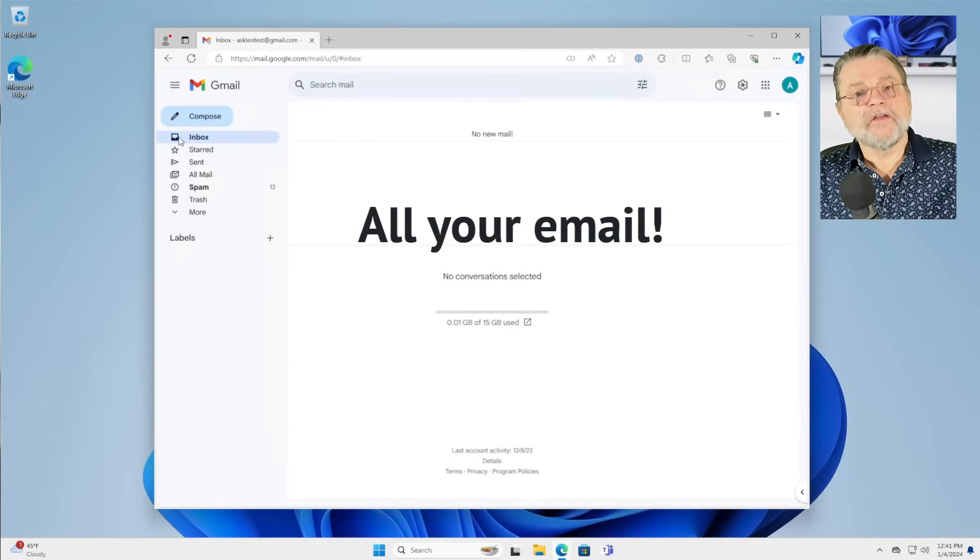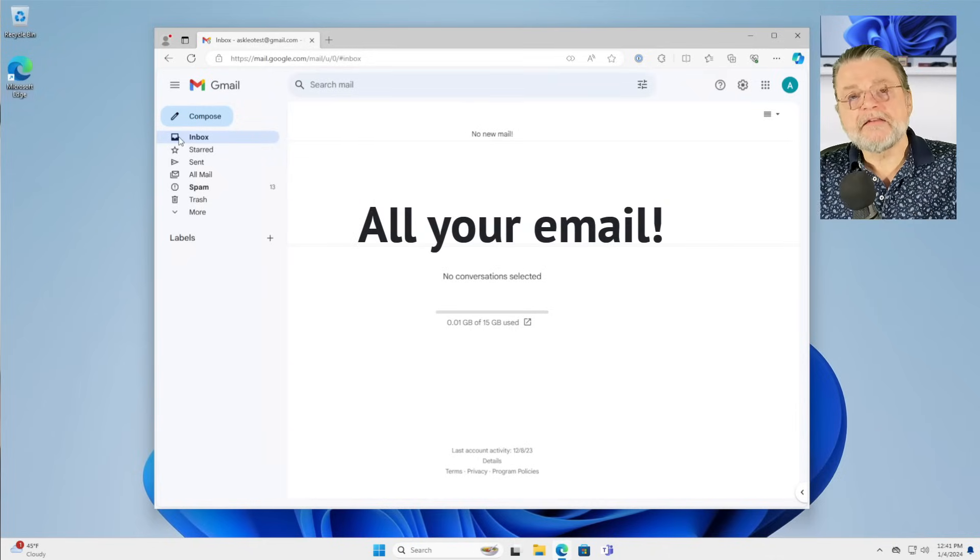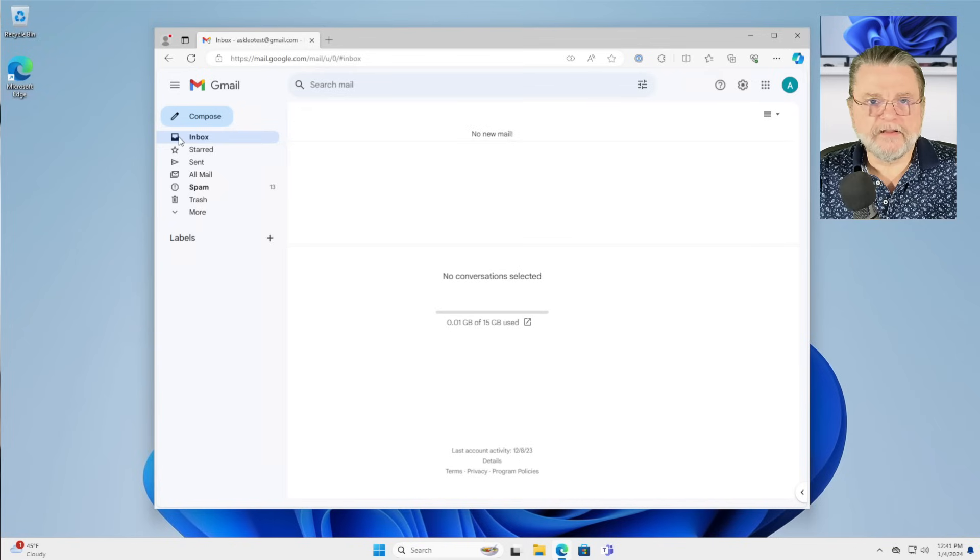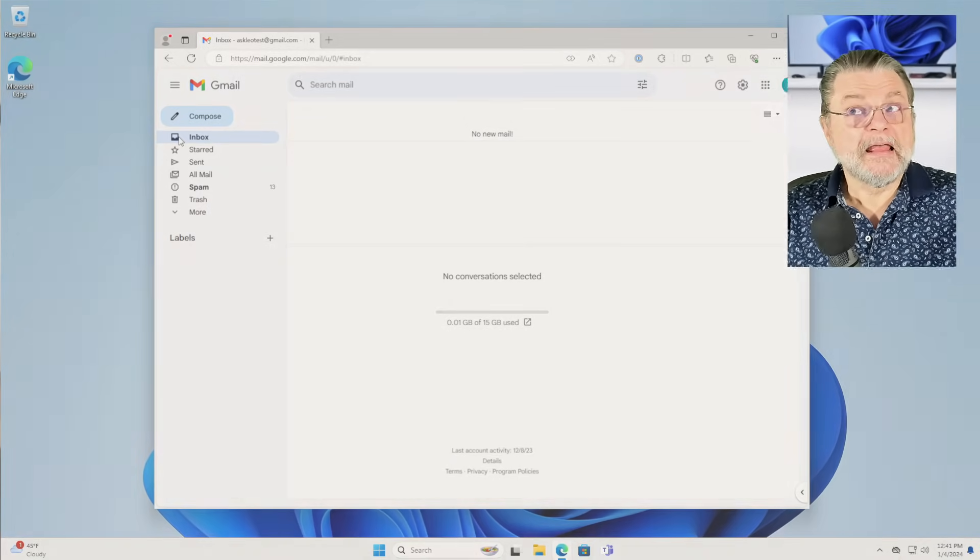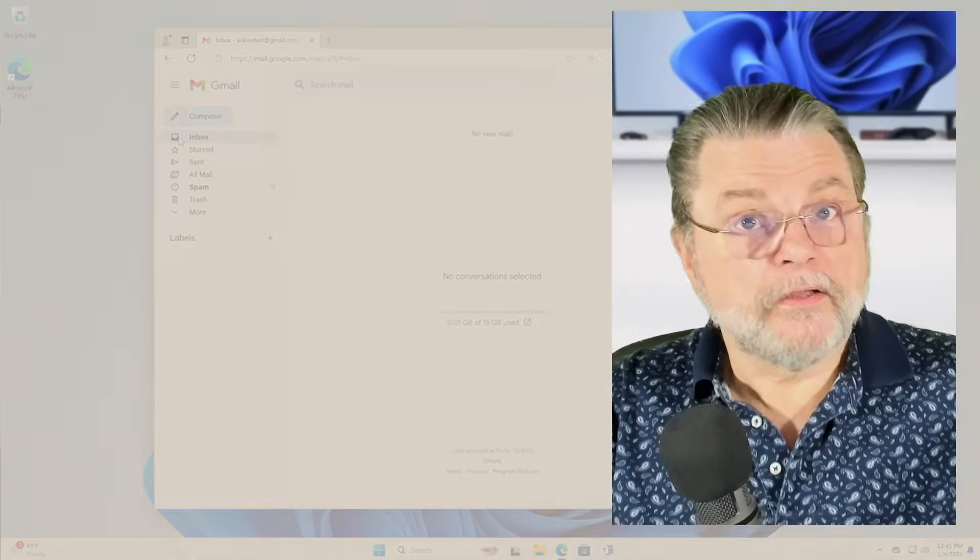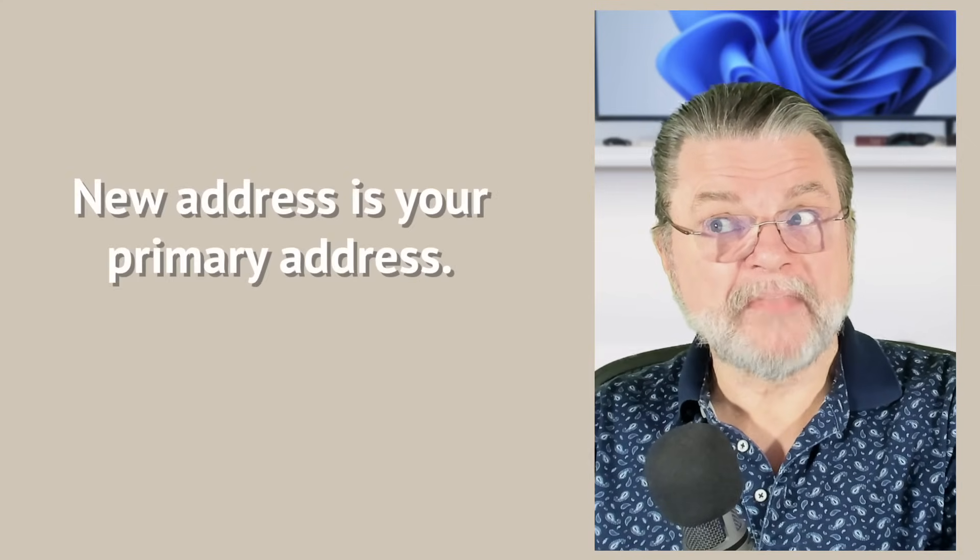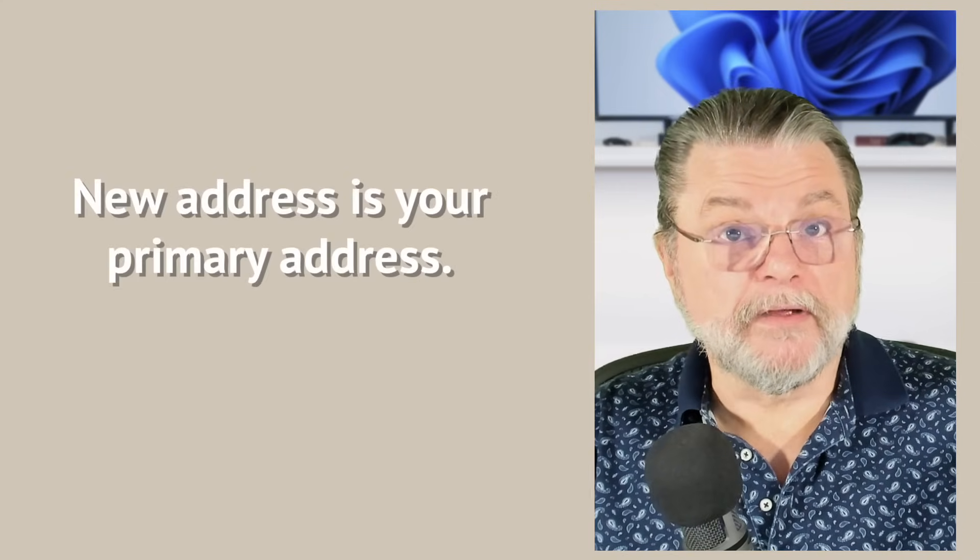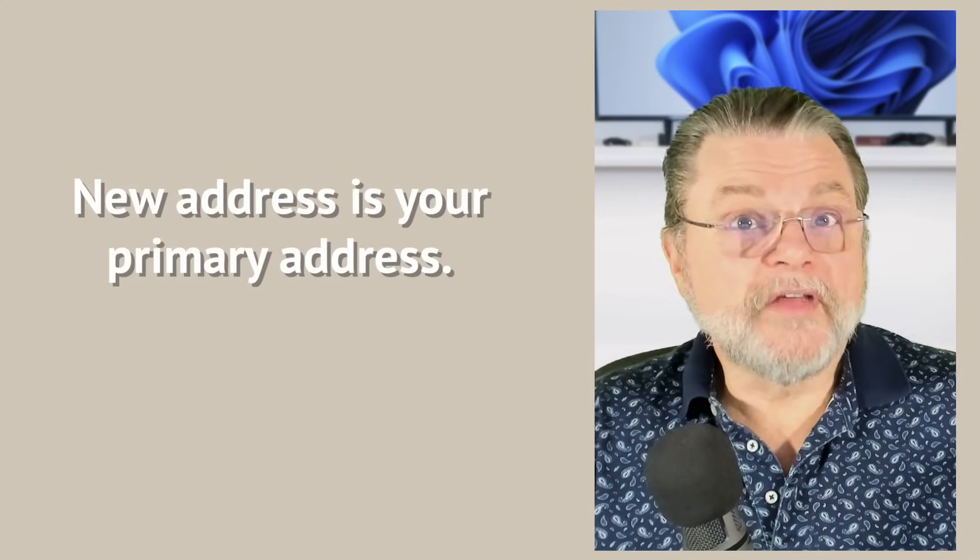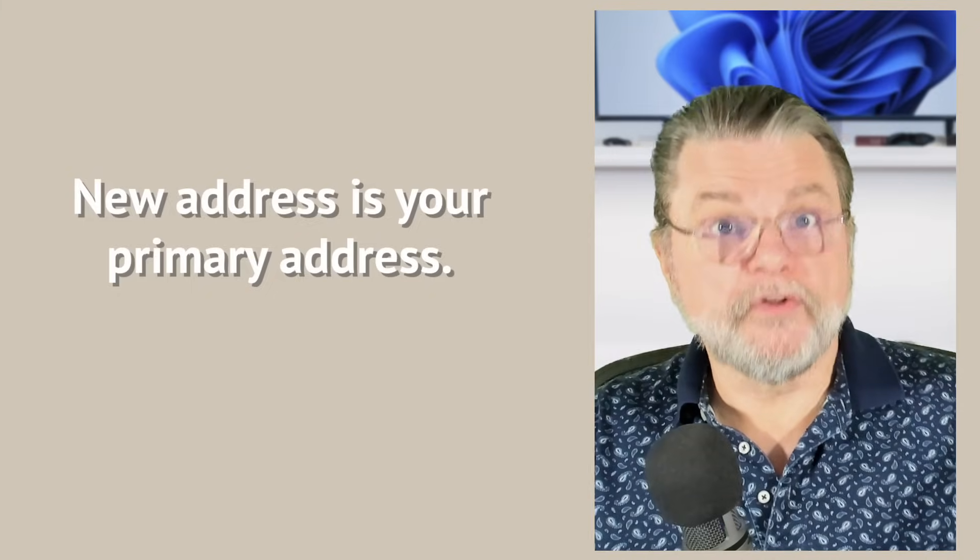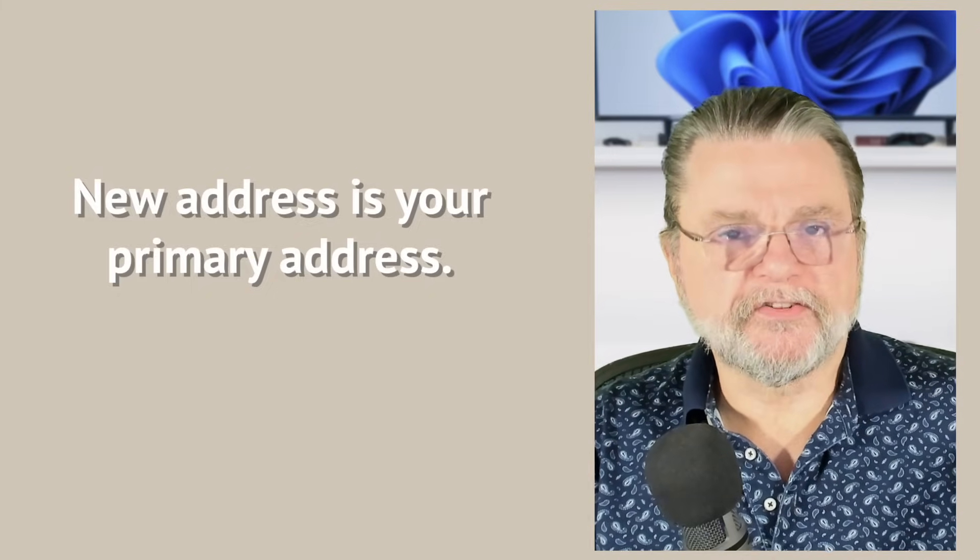Now, what if you want to be able to send email from that old email address? Well, if you don't, you're done. If you're truly looking for a change and you no longer intend to send messages using that old email address, you're done. You're now sending all of your email from this new email address and still getting email that was sent to either of the old or new email addresses. Fantastic.